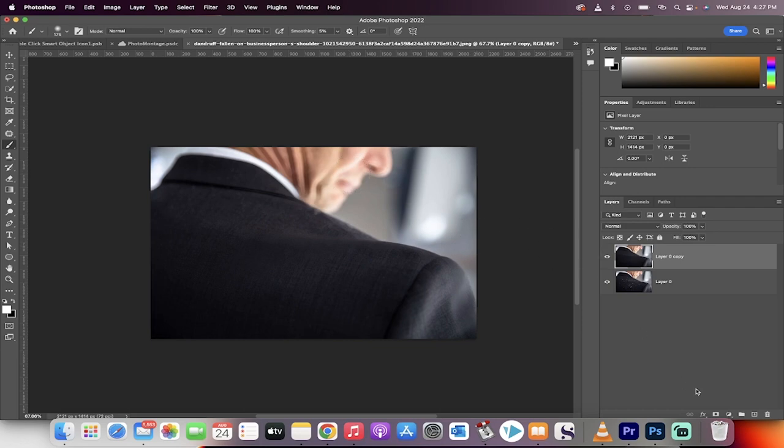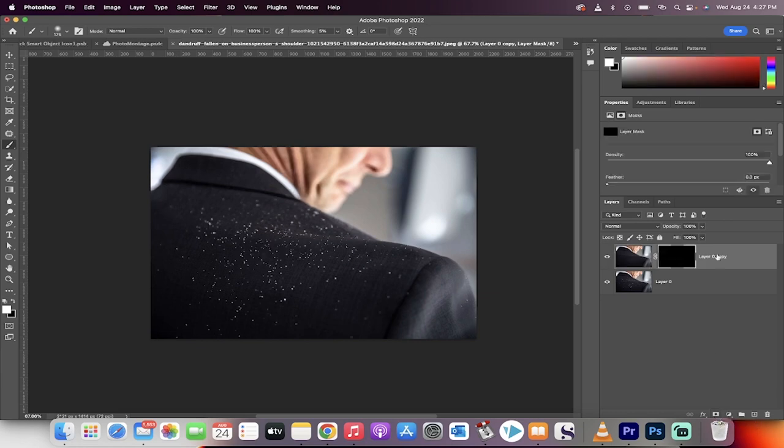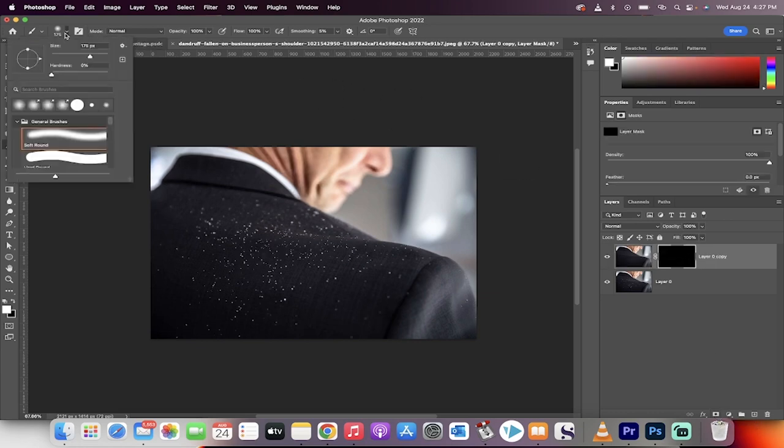Simple. Hold down the Alt key (or the Option key) and click on the mask, making sure you're selected on the top layer. Now go up and grab a soft round brush like I have done here.